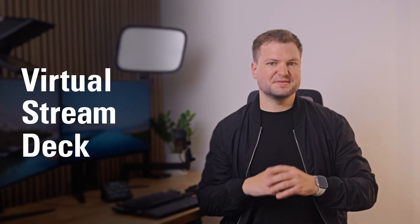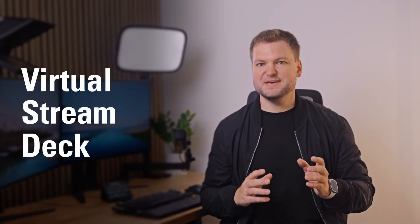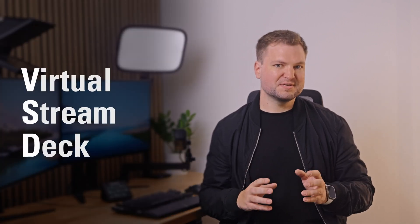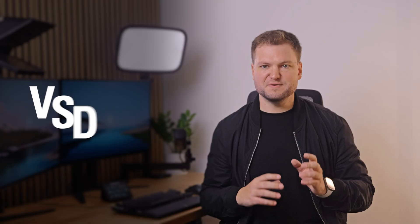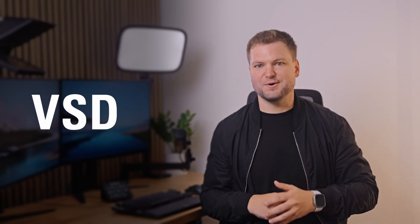Since saying Virtual Stream Deck throughout this video is going to be a mouthful, I'm going to start referring to it as VSD for short from now on. Here's a couple ways that you can use VSD.